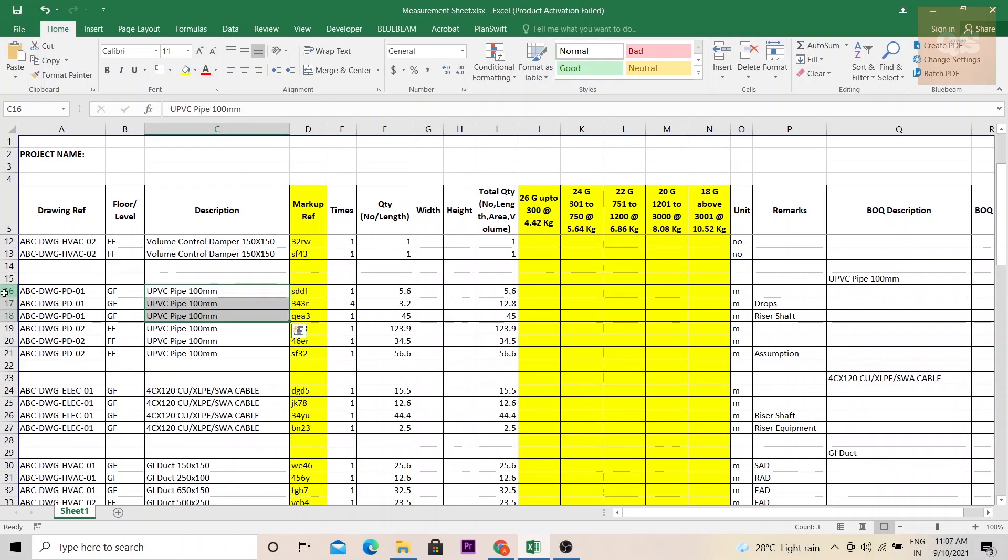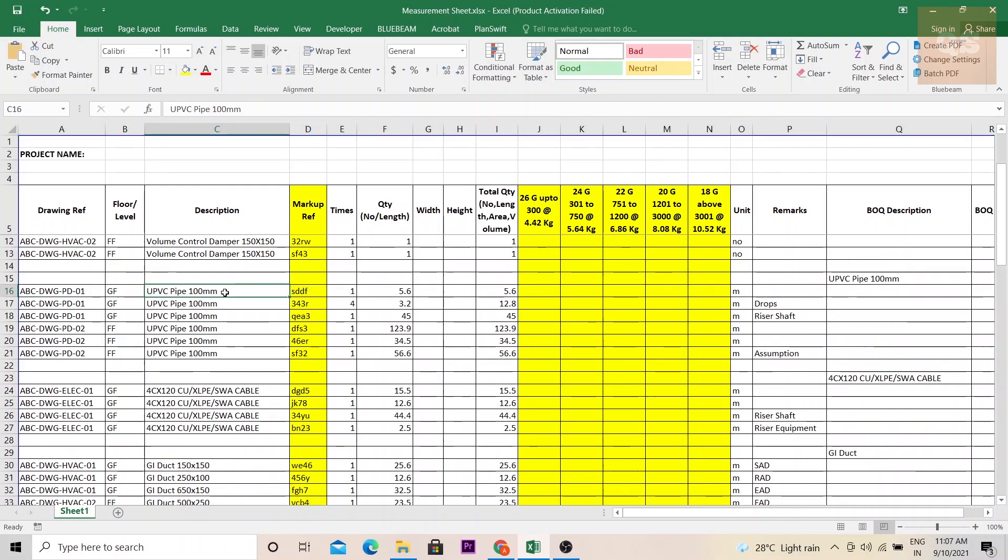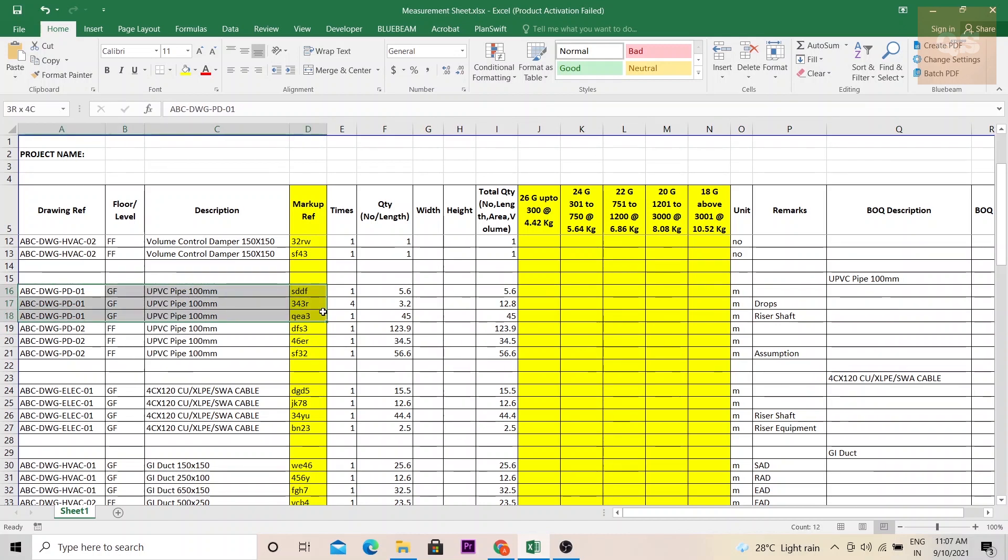Again if you see here ground floor piping works there are three rows. These three rows are mainly because if this measurement is being done using AutoCAD you need to put different p-lines for these three different pipes which will be in different locations. If you are using softwares like Bluebeam or PlanSwift,